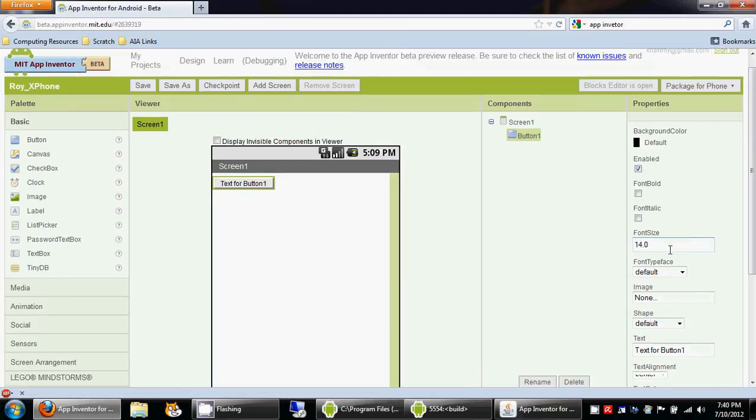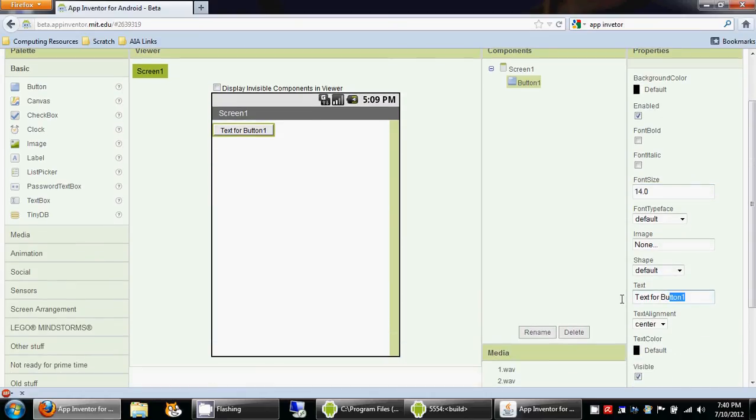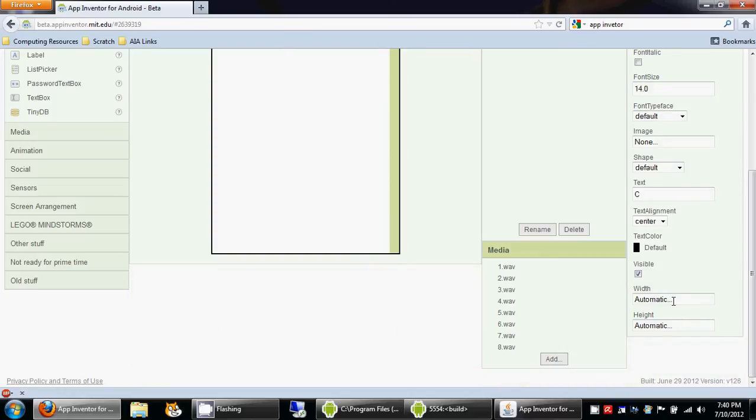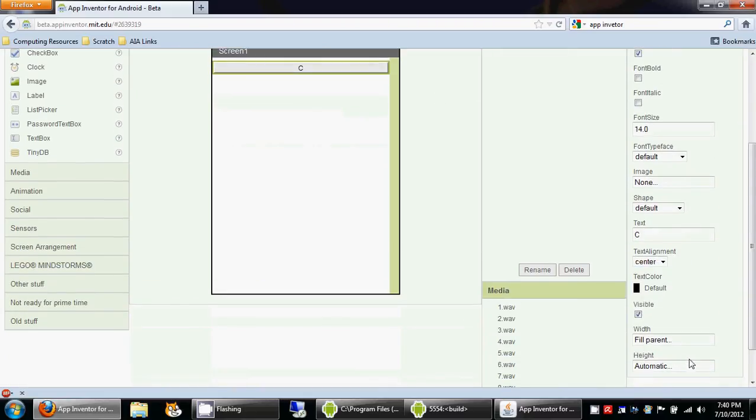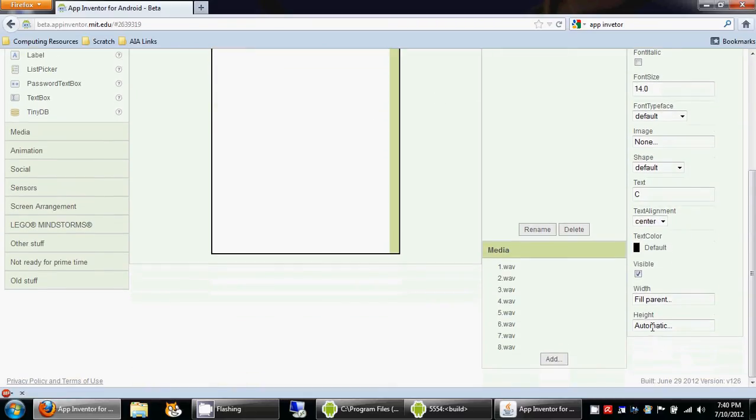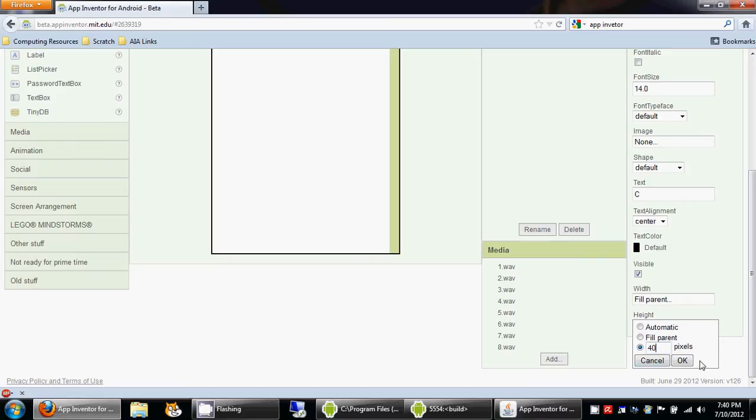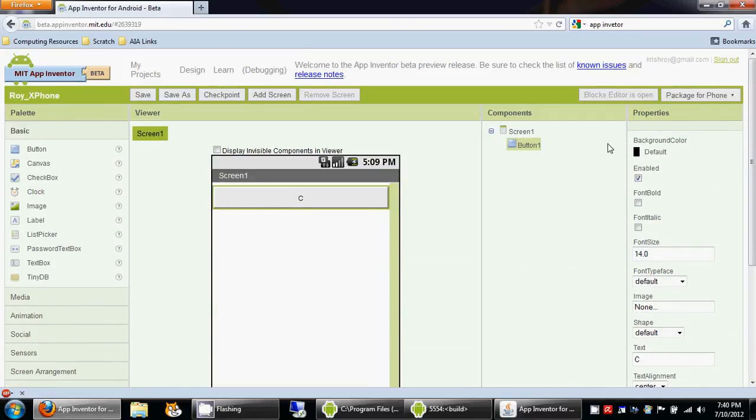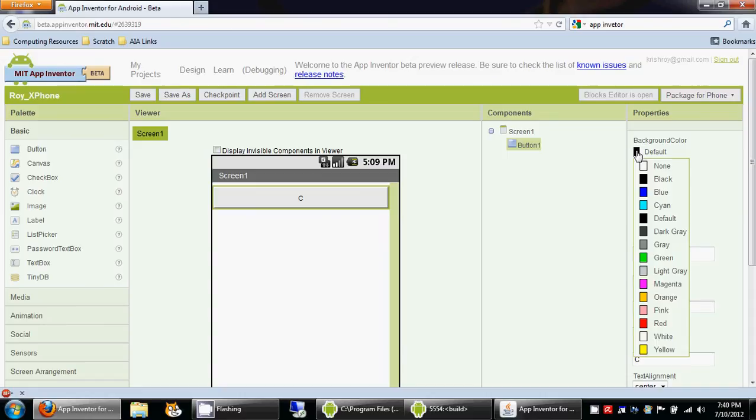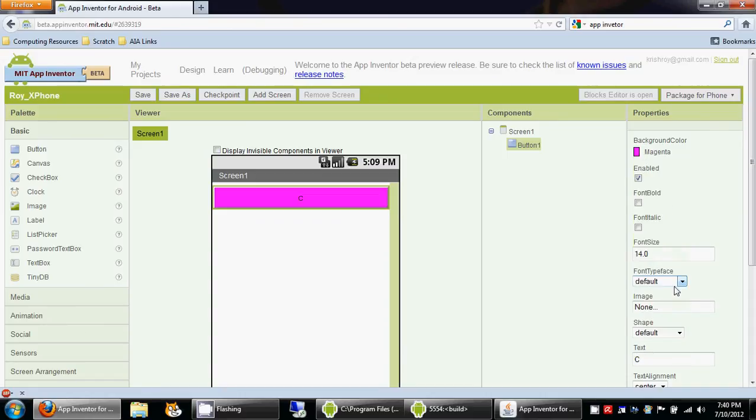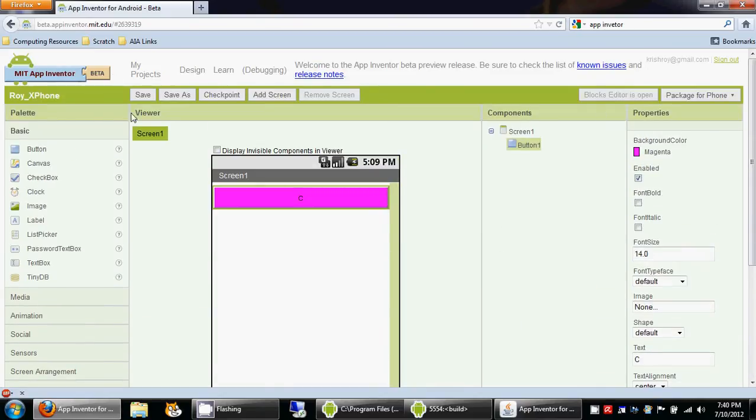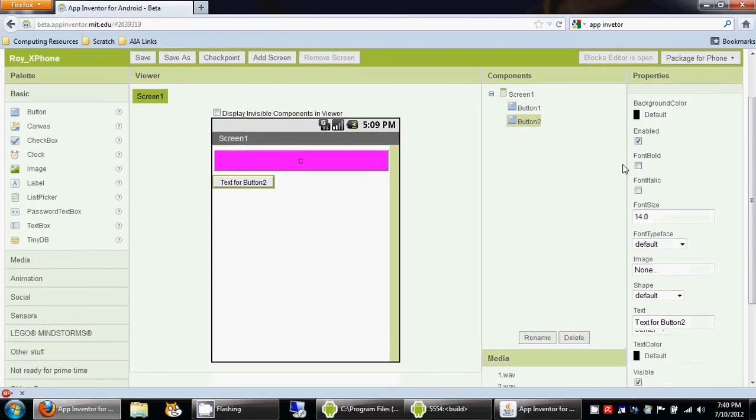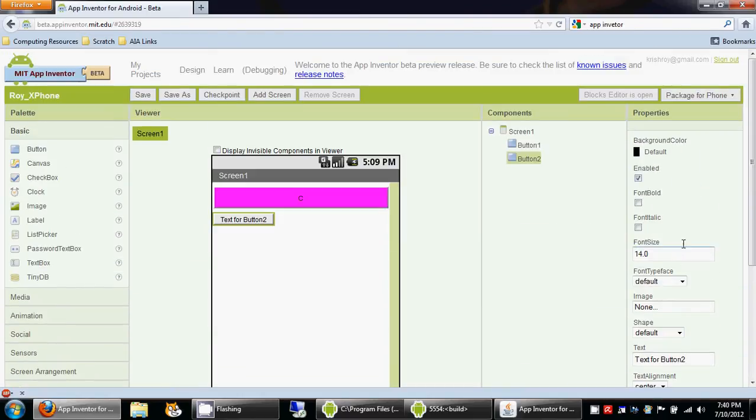Now I'm going to change the text of this button to C. I'm going to change the width so that it spans the entire width of my screen. I'm going to change the height to 40 pixels, so all my keys will be 40 pixels high, and I'm going to change the color to magenta. So that's one key. Let's go and add another key.